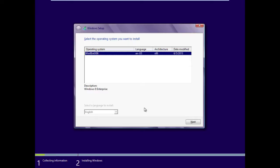It displays the one and only operating system image we have. If you had more, they would be listed. And if you used your priorities, they would be listed in whatever order you decided. We'll choose the one and only and click Next.